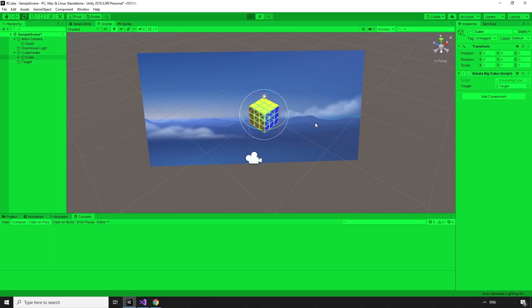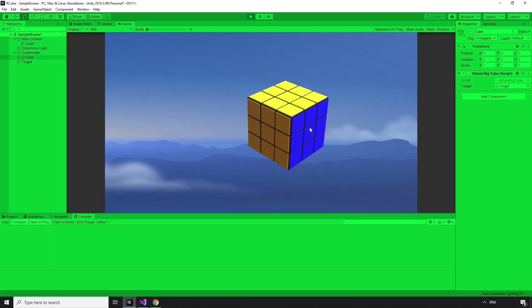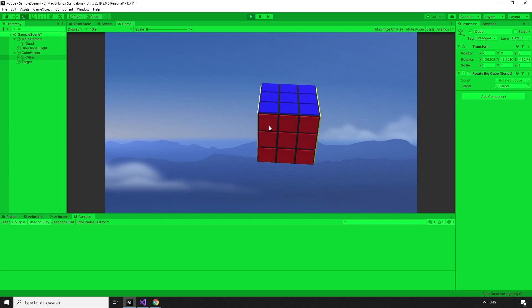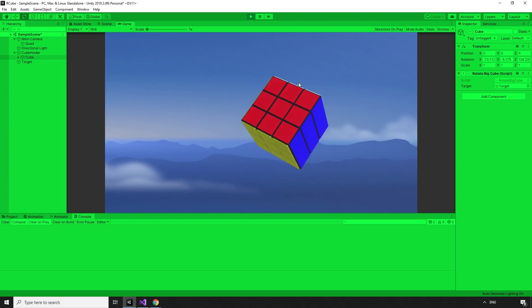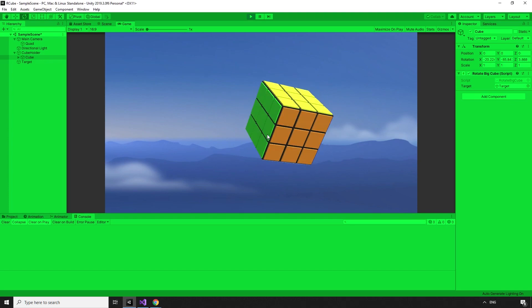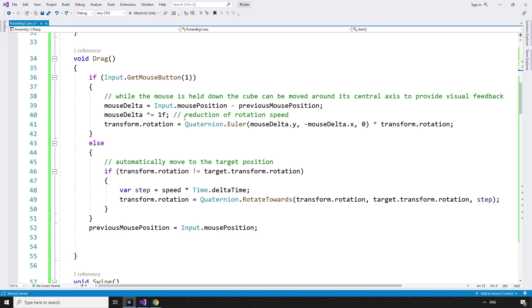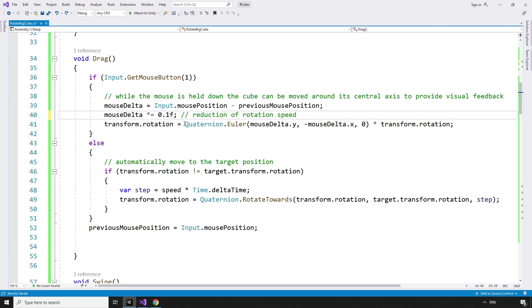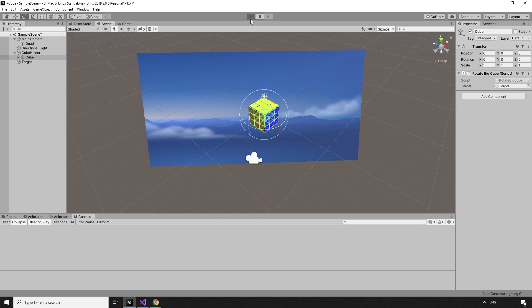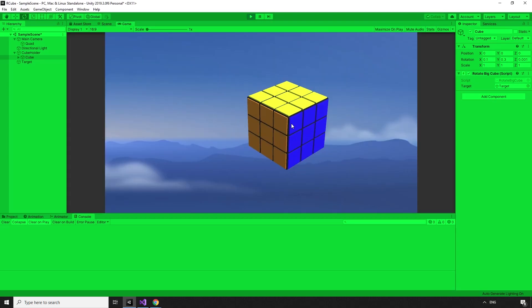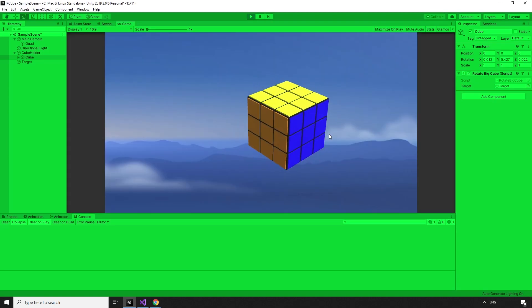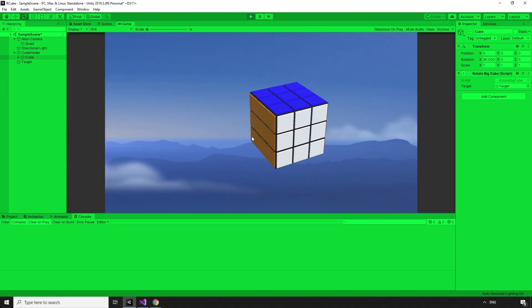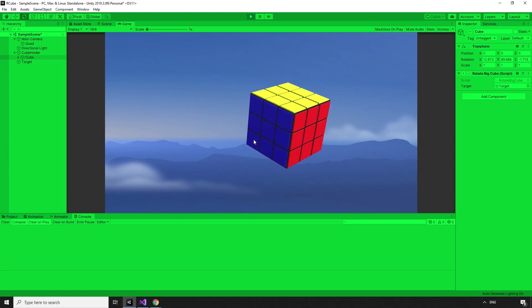Testing this out, it sort of works, but the rotation speed of the drag is too fast, making the cube very difficult to control. This is an easy fix. We can change this from a 1 to a 0.1 float. Back in the editor, and you can see that this controls much better. Grabbing and rotating the cube feels very natural, and we're ready to move on to the next feature.